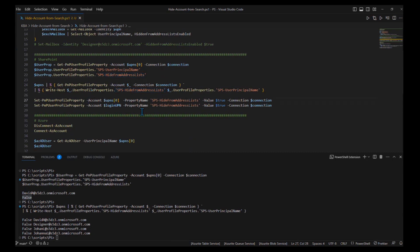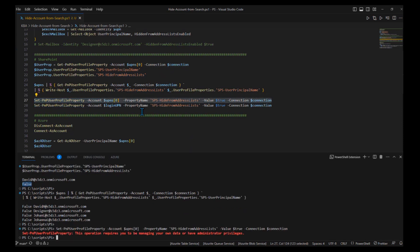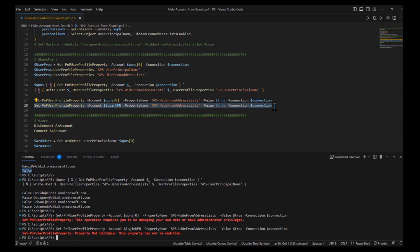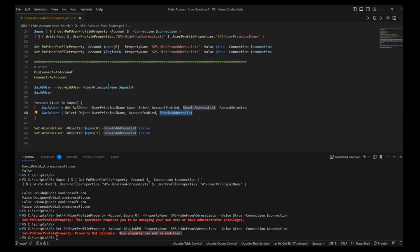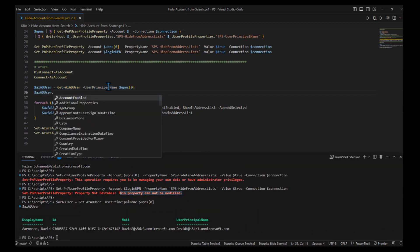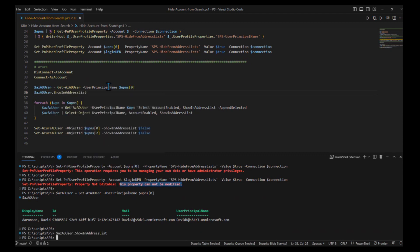Is it possible to set this SharePoint property to true to hide accounts from search? I tried, but it says I can only change my personal account or must be an administrator. Even as a tenant administrator, trying to edit it says 'property not editable — this property cannot be modified.' So it's read-only, meaning it must be synchronized from somewhere else. After some research, I found that in Azure Active Directory, there is a `ShowInAddressList` property on user accounts.